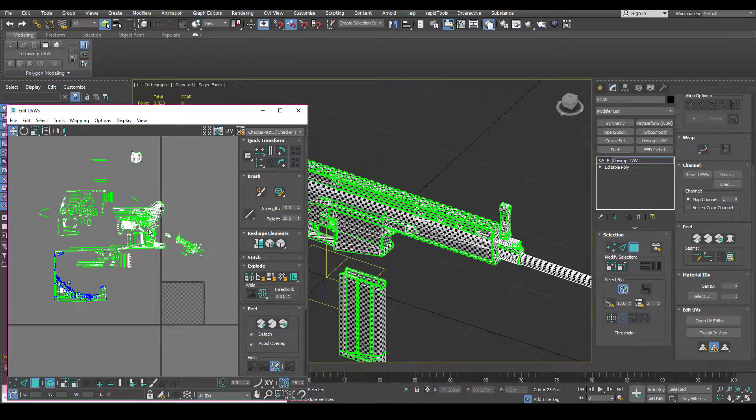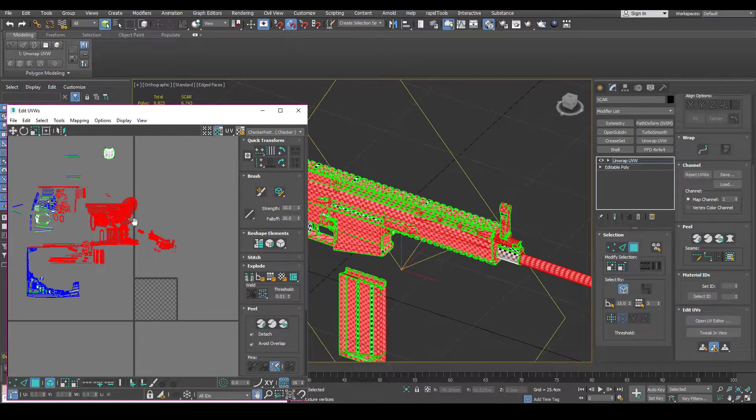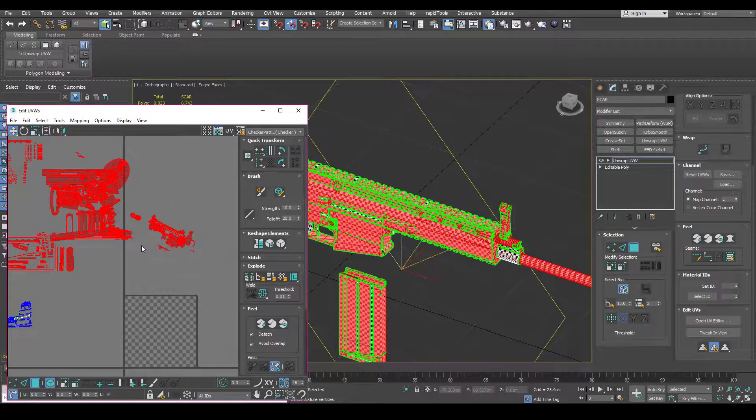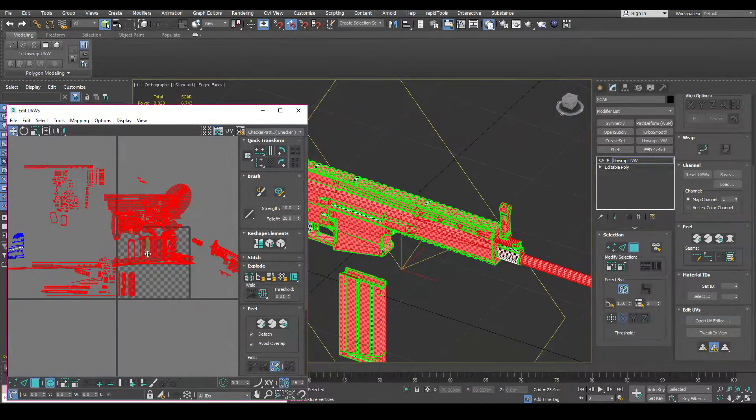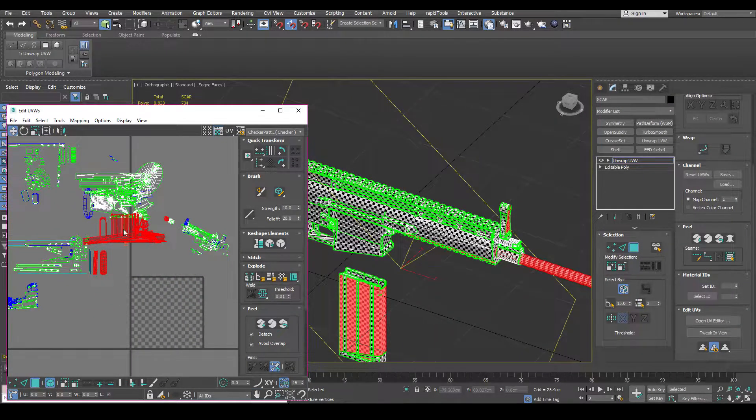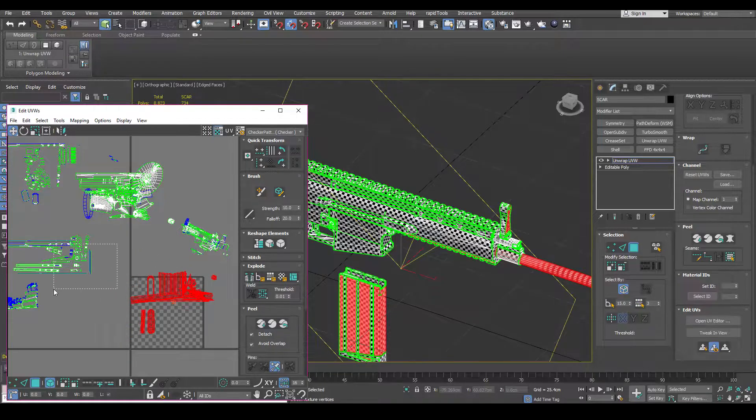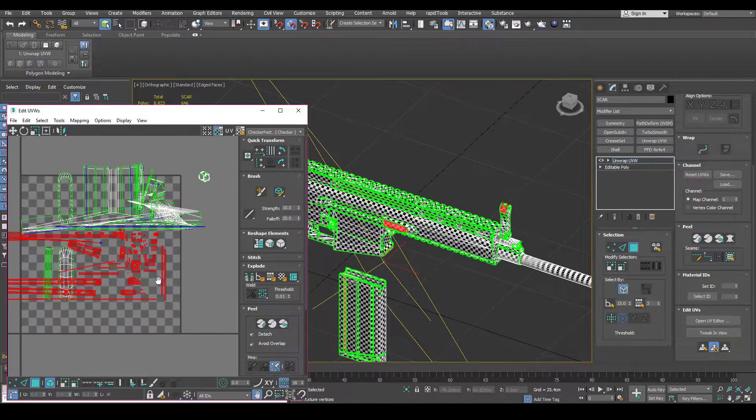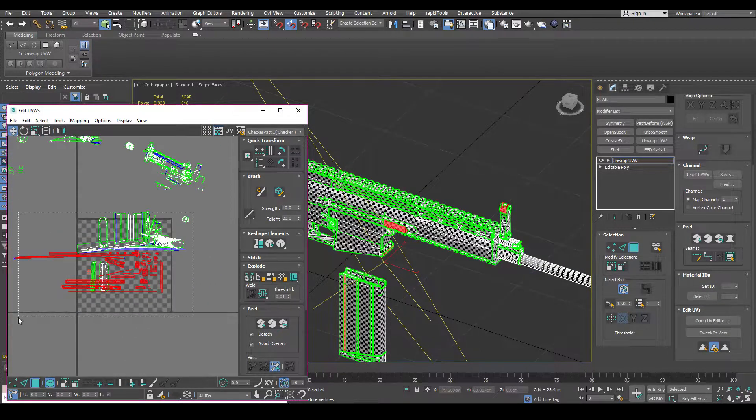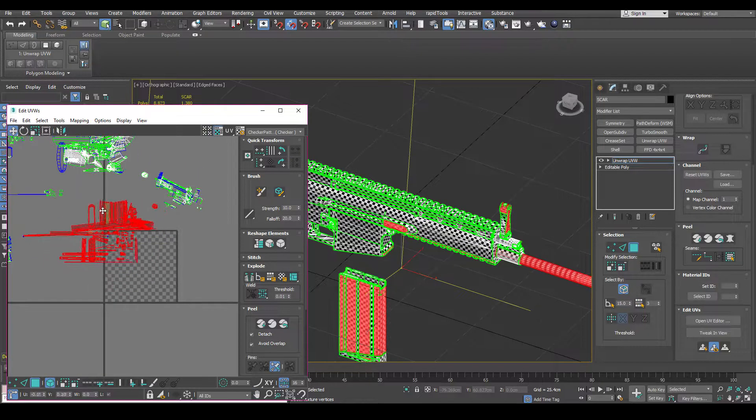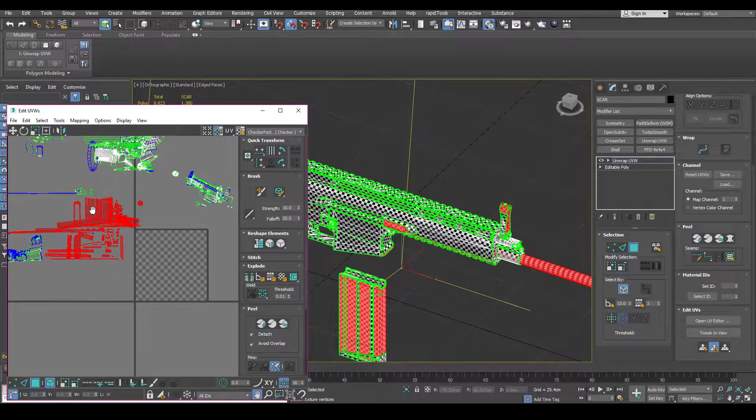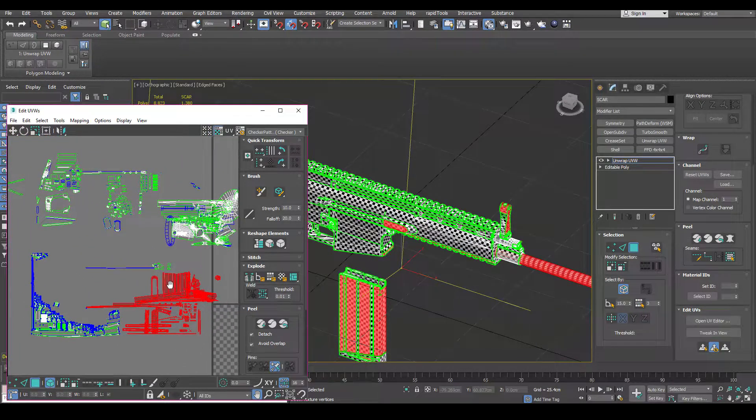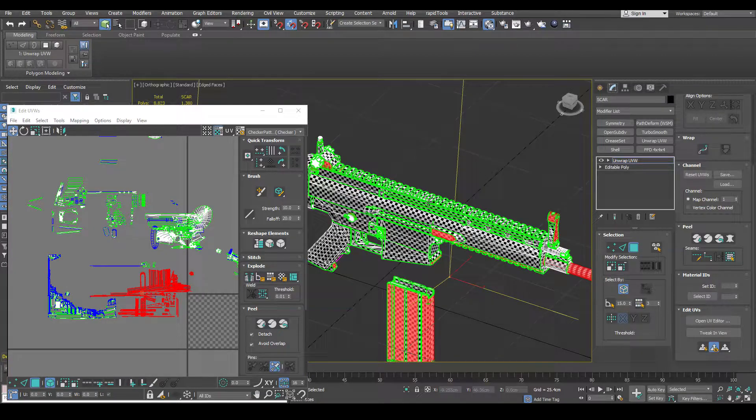So once you've cleaned up all your UV islands, it's time to pack it into the one by one here. You can do it manually, obviously trying to solve a puzzle. Depending on how complex your mesh is and how many UV islands you have, that can take ages. Especially for a mesh like this, a gun, where you have lots of broken off pieces around here and it gets pretty complex.